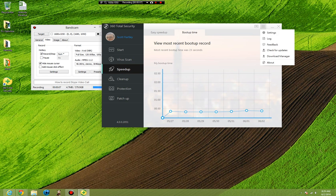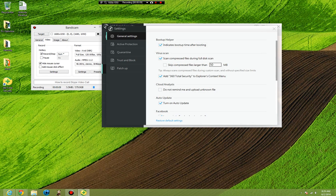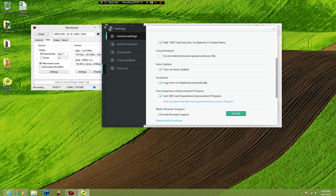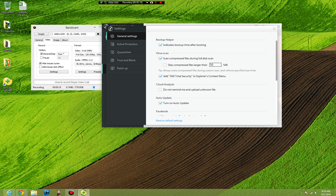First of all, make sure you go to your settings and change your settings like this. You do not need this on, I use it because I occasionally like to share things through the Facebook connect. Scan compressed files during full disk scan, uncheck this. Add 360 Total Security to Explorer context menu.